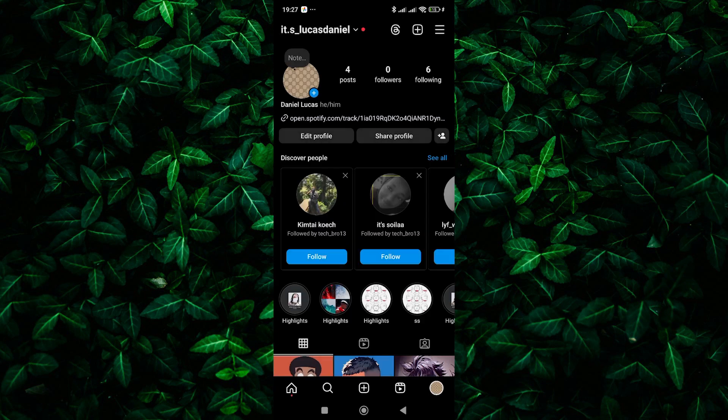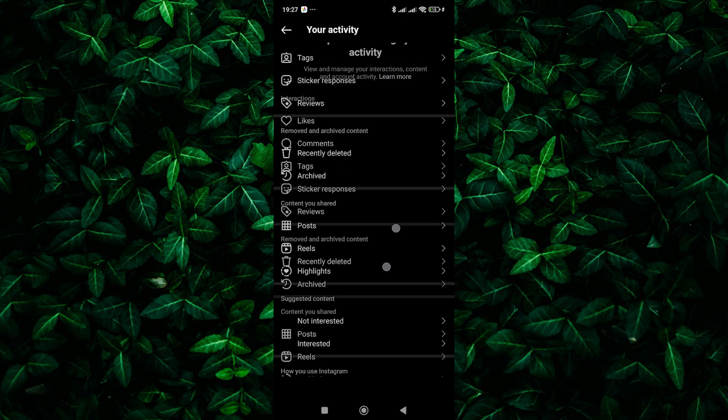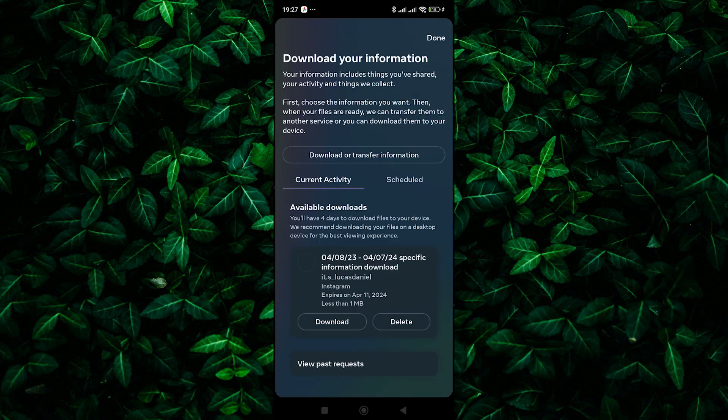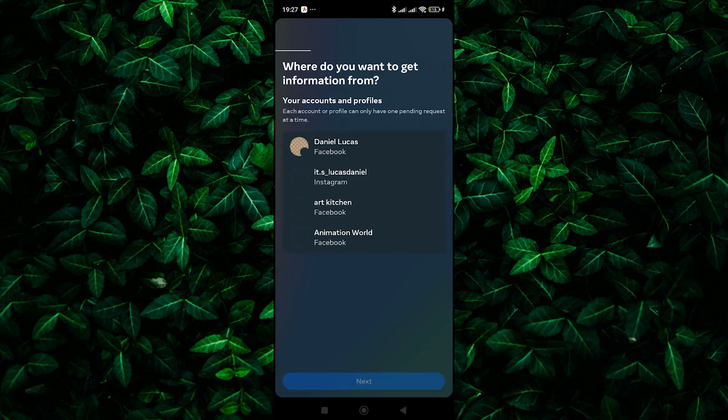From the menu, select Your Activity. Here, scroll down to the bottom and select Download Your Information. Next, tap on the Download or Transfer Information button to begin the process.